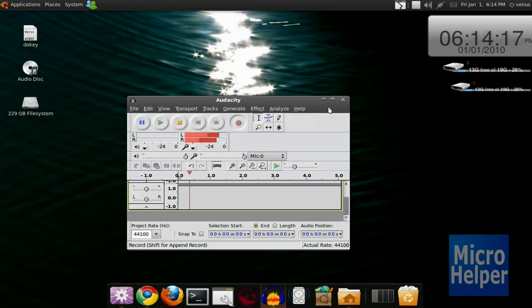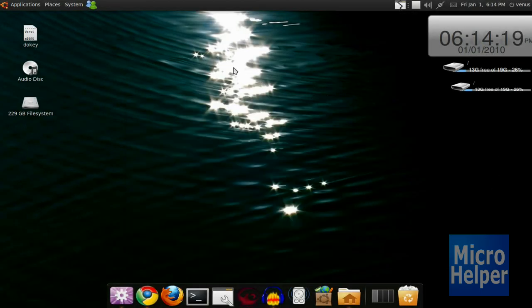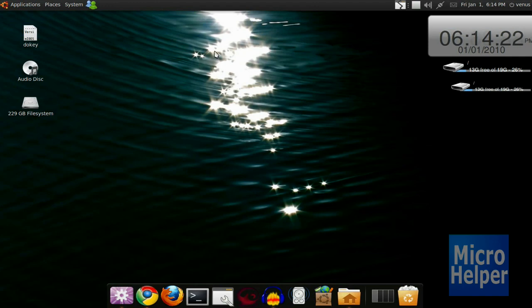Hey guys, welcome to this tutorial on Ubuntu 9.10. In this tutorial, I will be showing you guys how to rip CDs onto Ubuntu, and it's pretty easy and it's free.